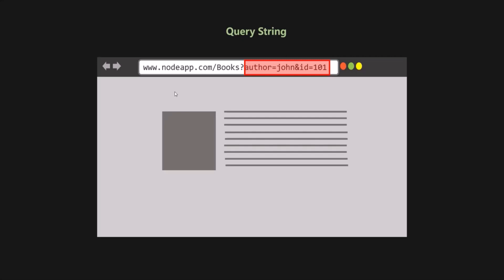So this was a very high-level overview of what routing is, what a route parameter is, and what a query string is. This is all from this lecture. If you have any questions, feel free to ask. Thank you for listening and have a great day.